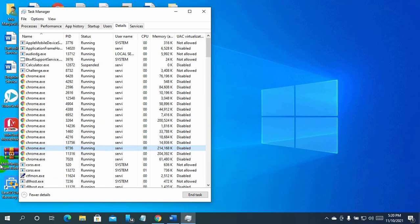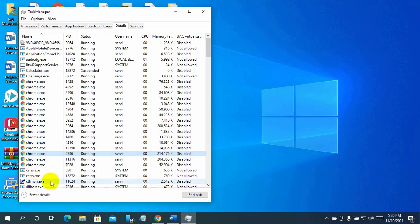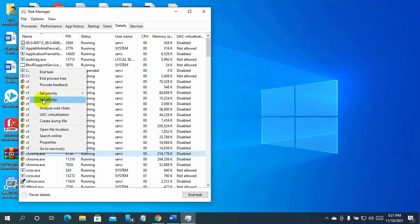The process you have chosen will be highlighted in the new panel that appears. Right-click on the highlighted process. Select set affinity.